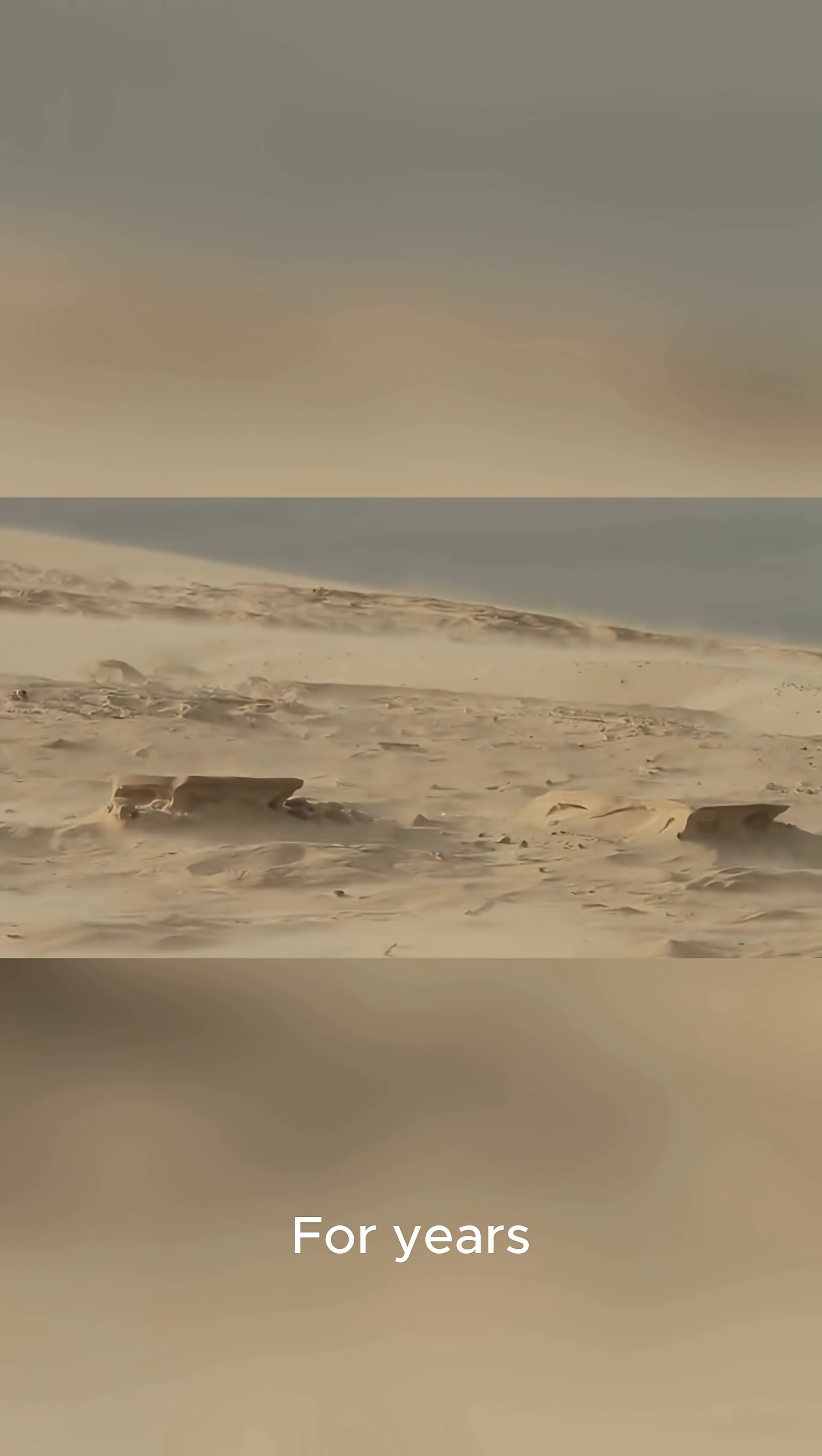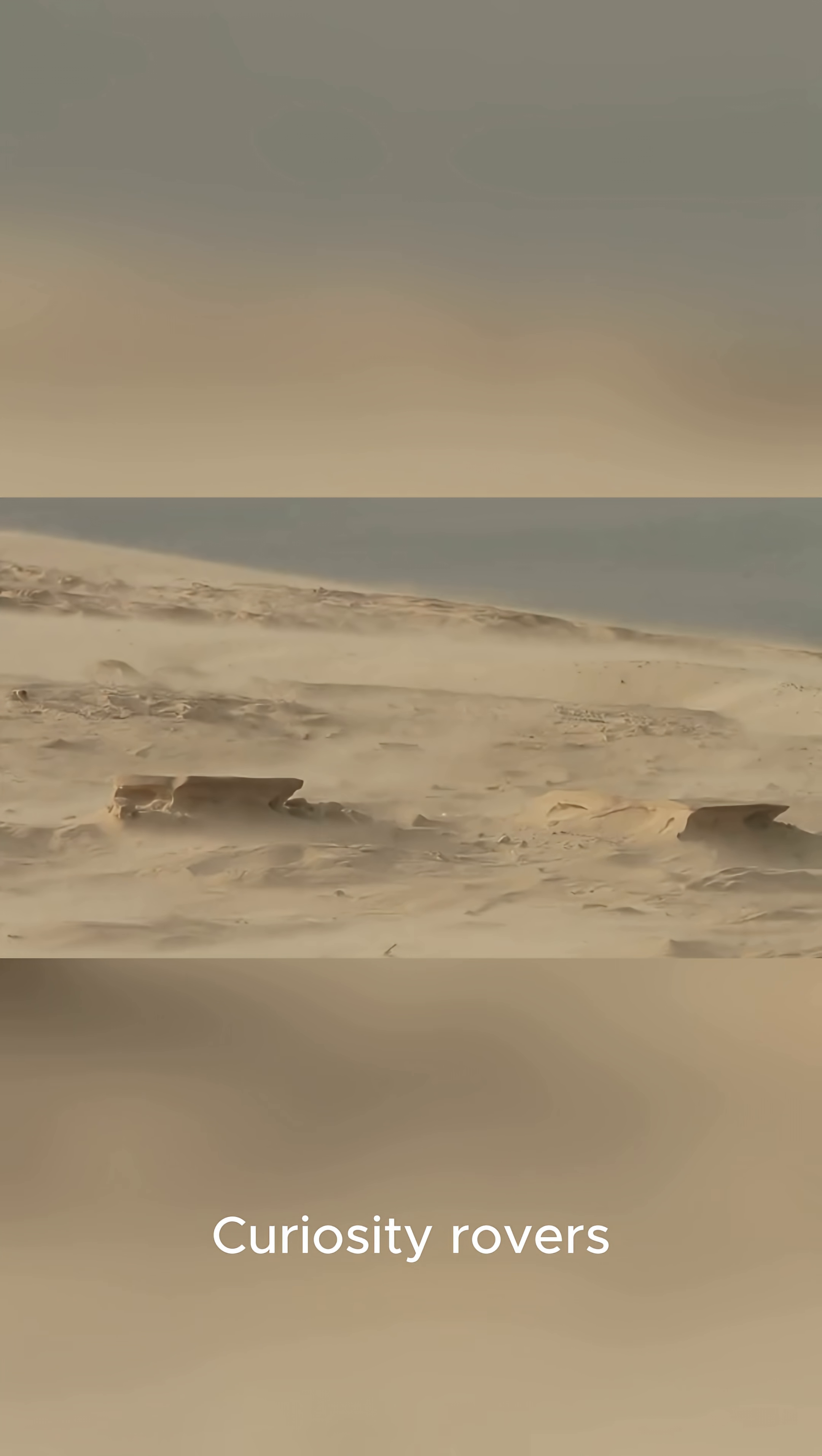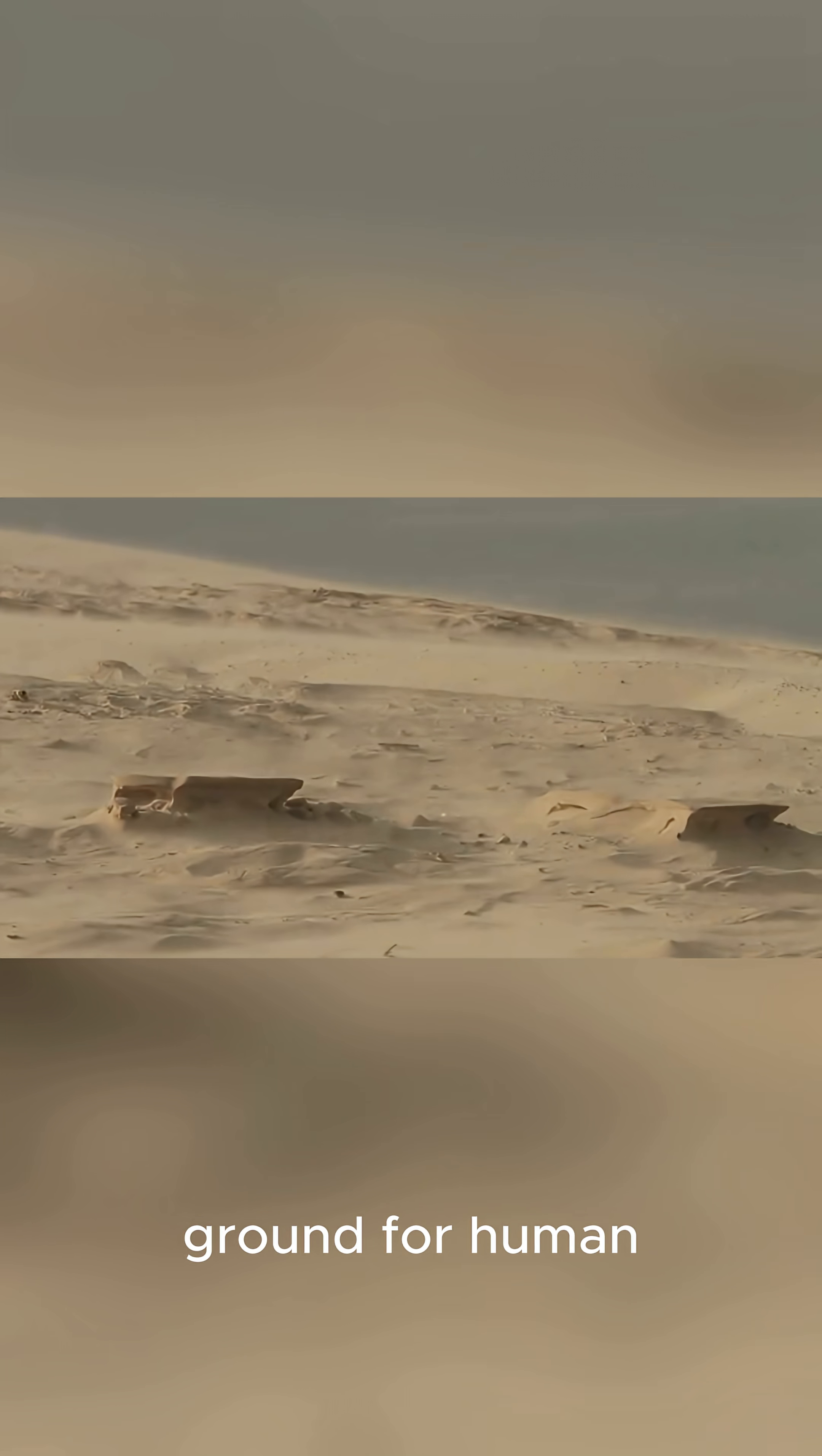For years, robotic pioneers like the Perseverance and Curiosity rovers have been mapping the terrain, studying the climate, and preparing the ground for human arrival.